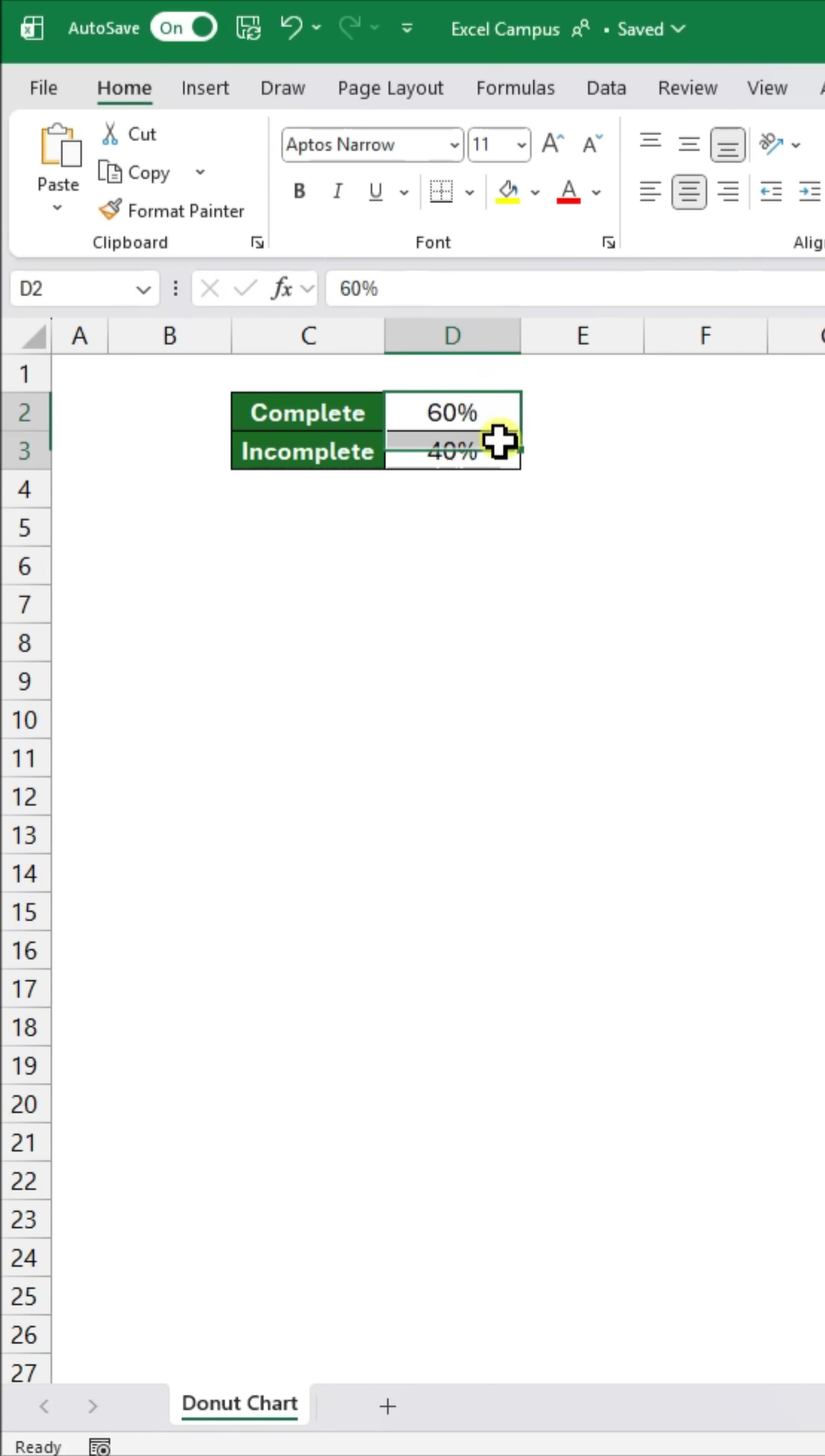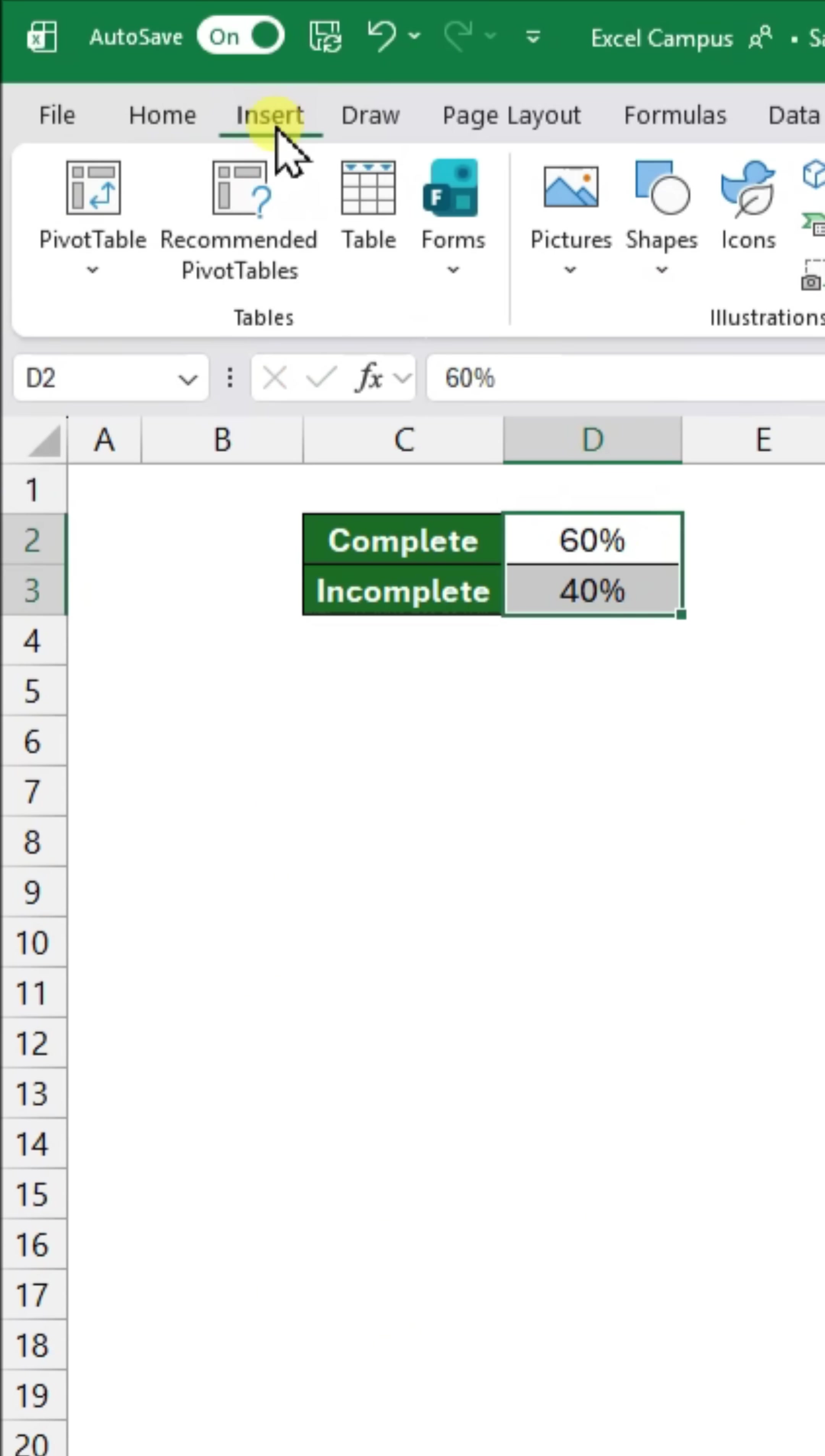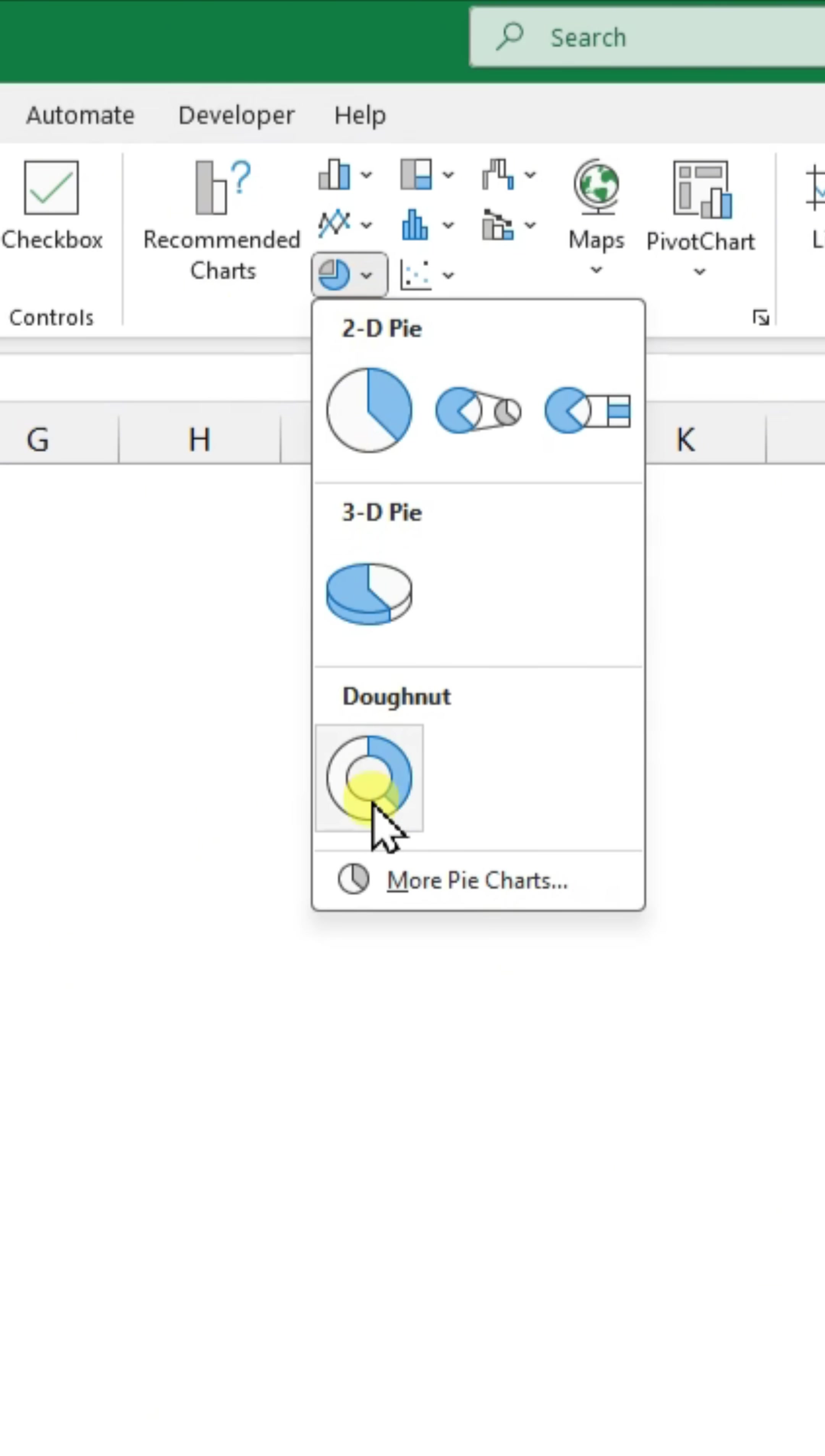Next, highlight your data, go to the Insert tab, and in the Charts group, choose Donut.